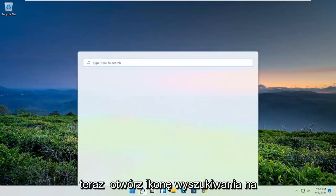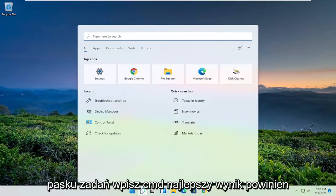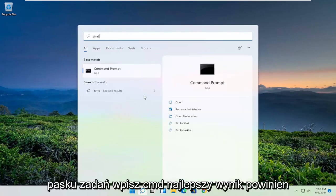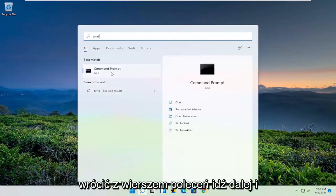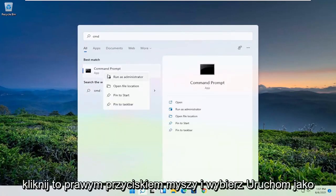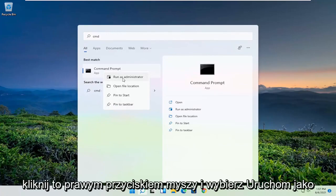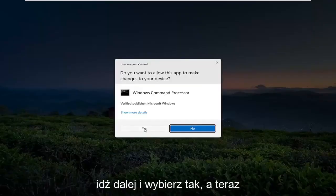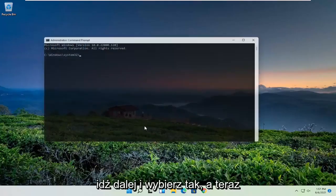Now open up the search icon in the taskbar. Type in CMD. Best result should come back with a command prompt. Go ahead and right click on that and select run as administrator. If you receive the user account control prompt, go ahead and select yes.